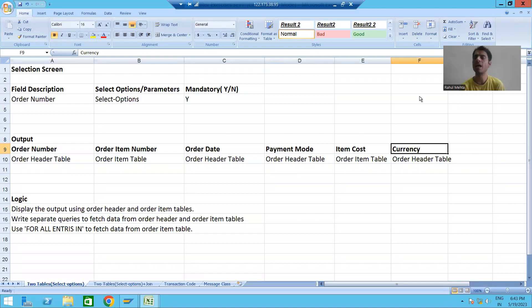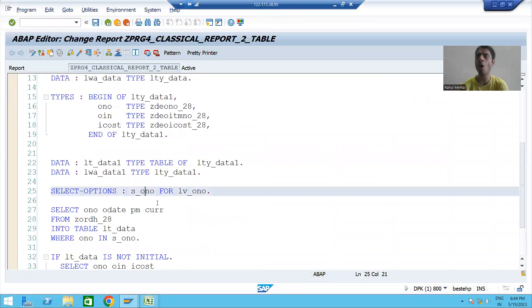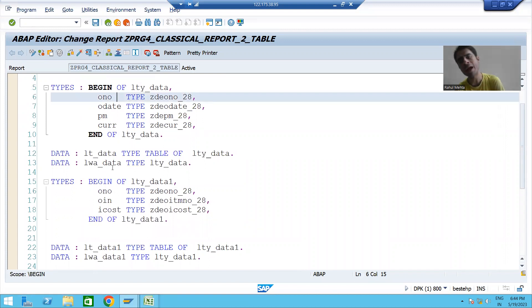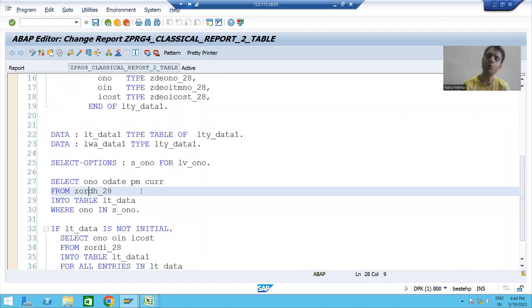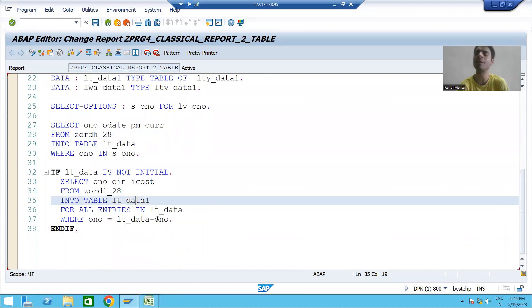We will continue the classical report. In the previous videos we took a requirement where the output comes from two tables: the order header table and the order item table. We did the step-by-step code — first declaring a select option for order number, then two structure types, two internal tables, and two work areas based on both tables. Then we wrote two open SQL queries to fetch data from each table.